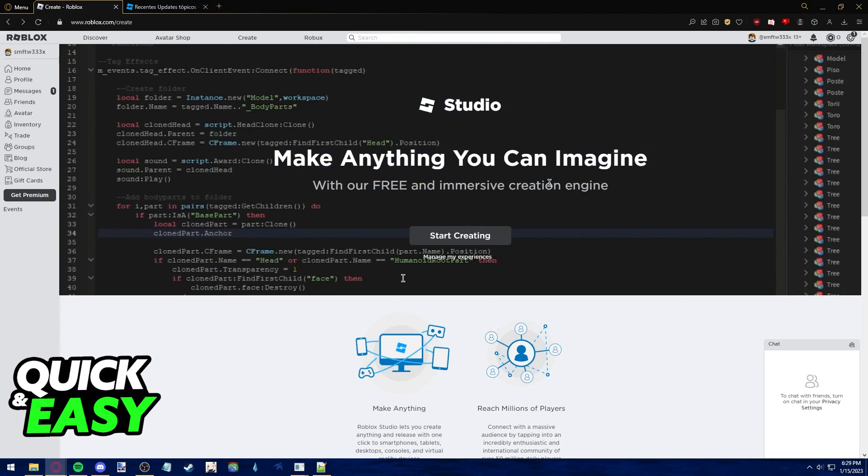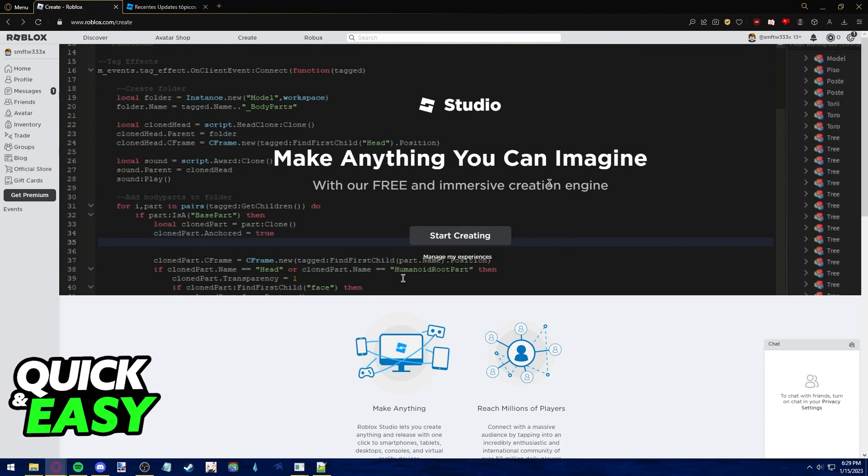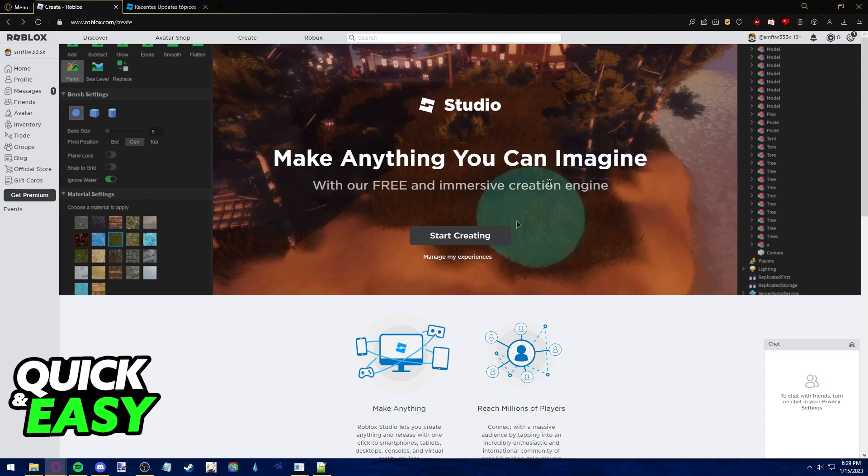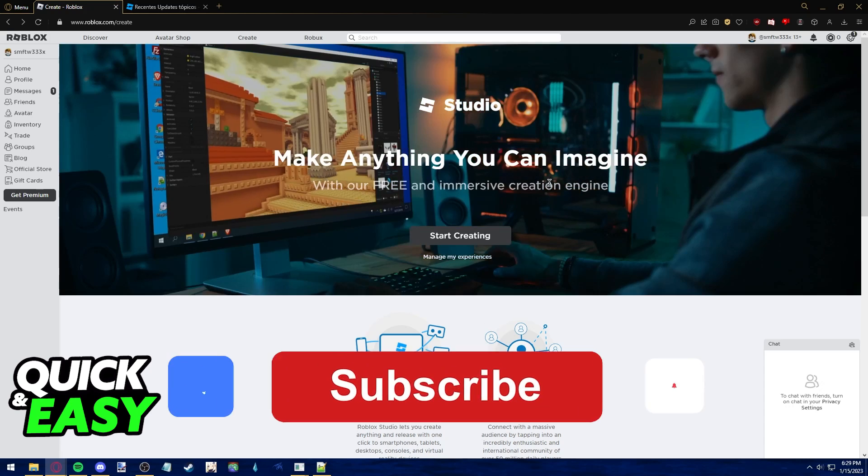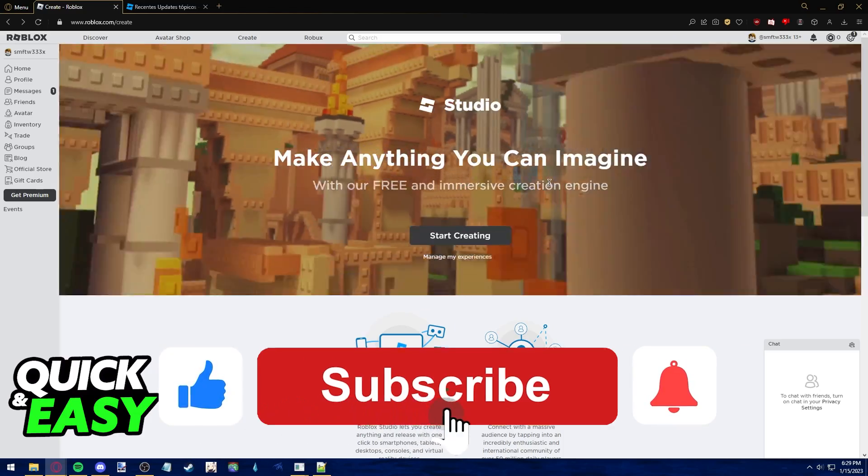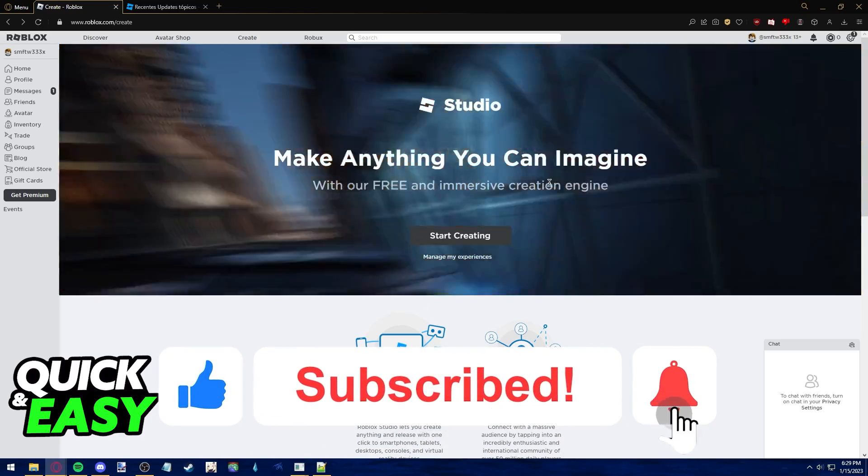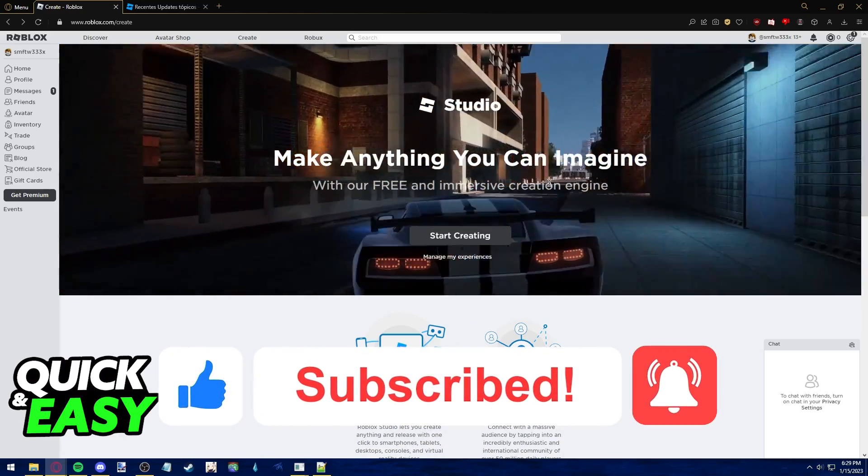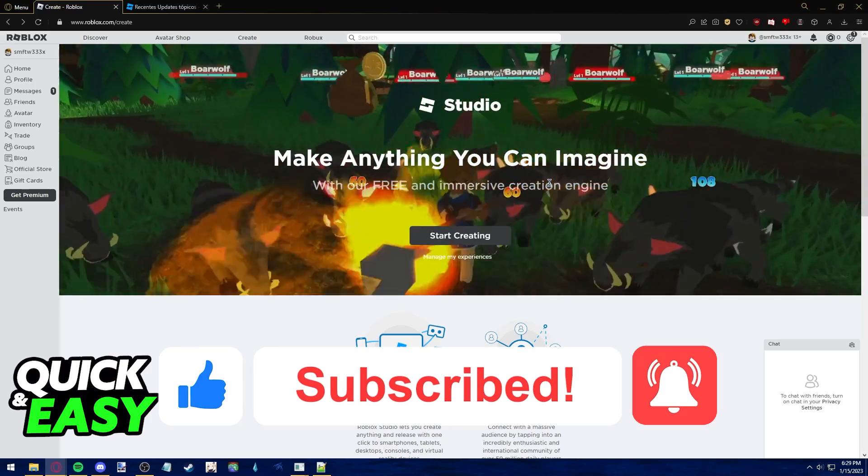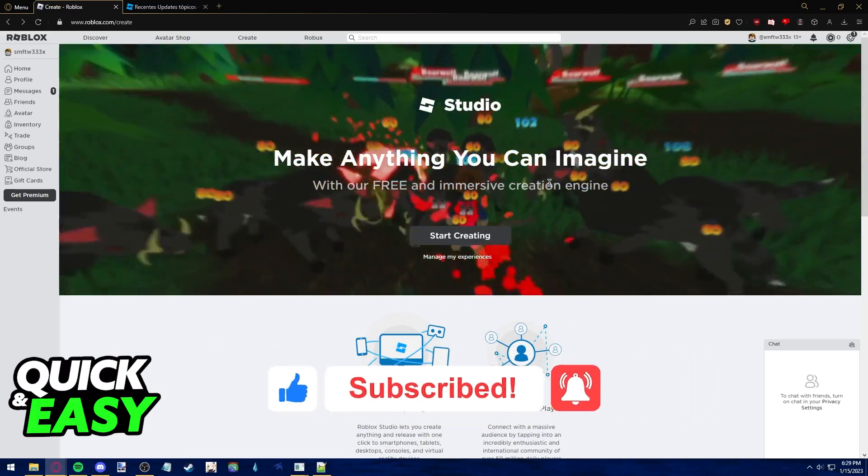The purpose of this video is not to spread misinformation, but to let people be aware that it's impossible to use Roblox Studio on mobile. If this video helped you, please be sure to leave a like and subscribe for more quick and easy tips. Thank you for watching.